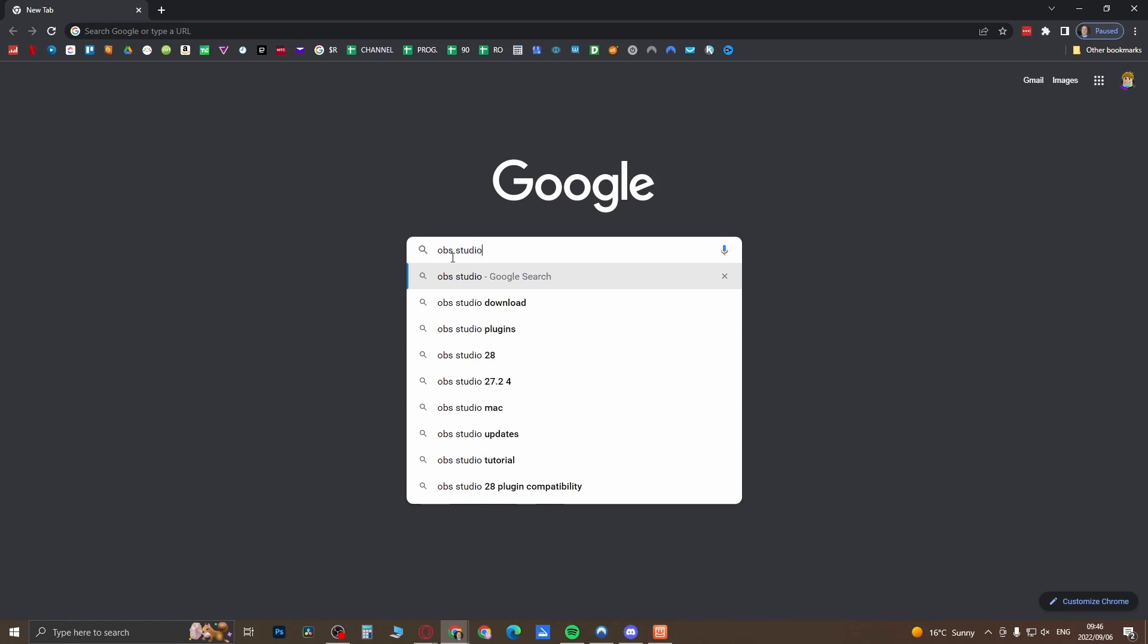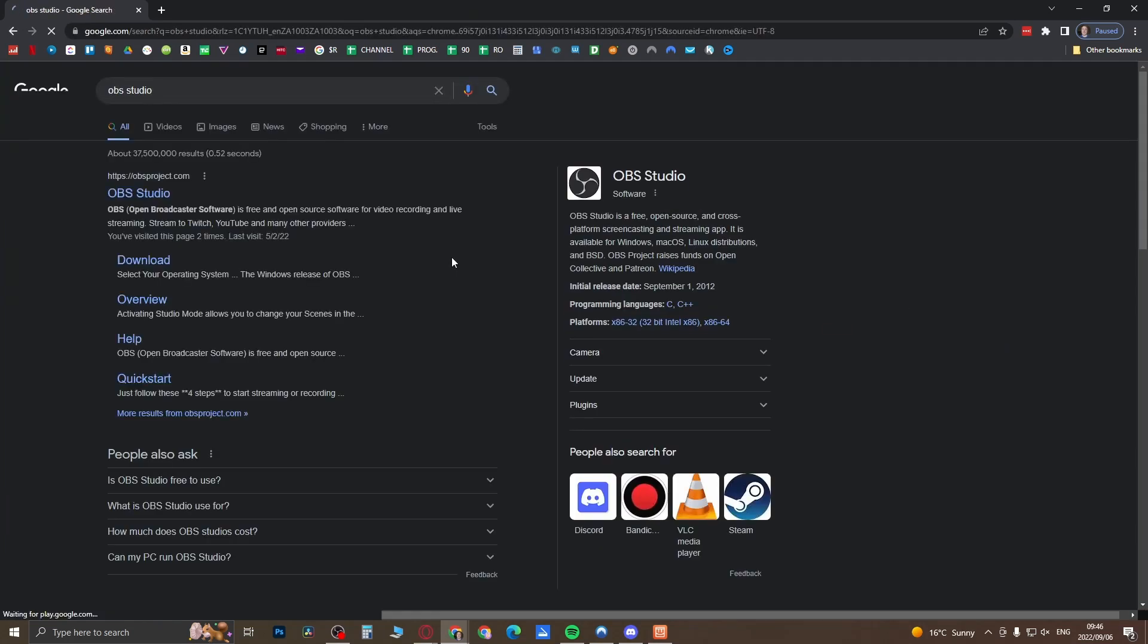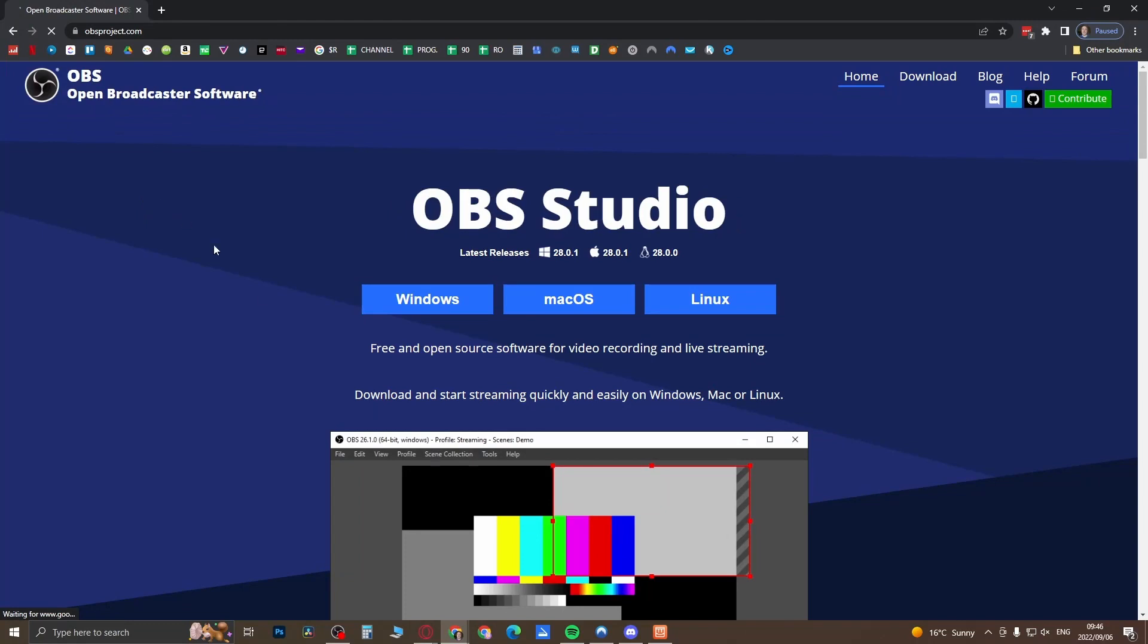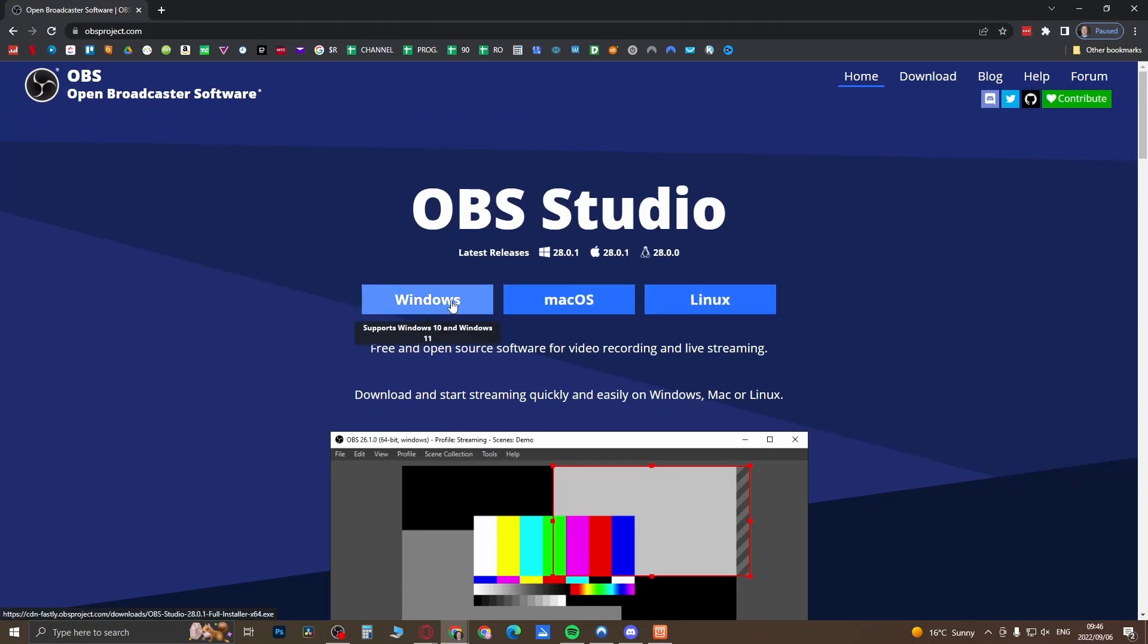This is the screen recording software that is 100% free that we're going to use. You want to click this first link from OBS Project here, then click on OBS Studio. You can download it for Windows, Mac and Linux. You want to click on the Windows download and then that will automatically download it for you.